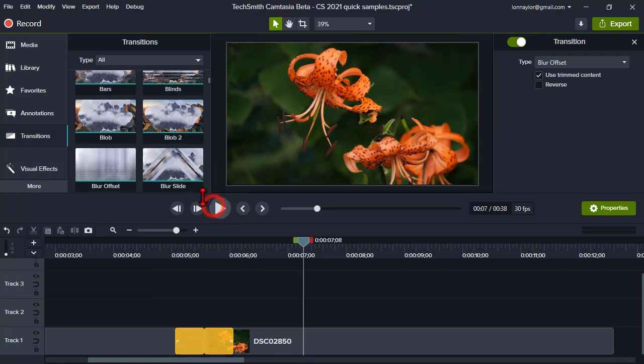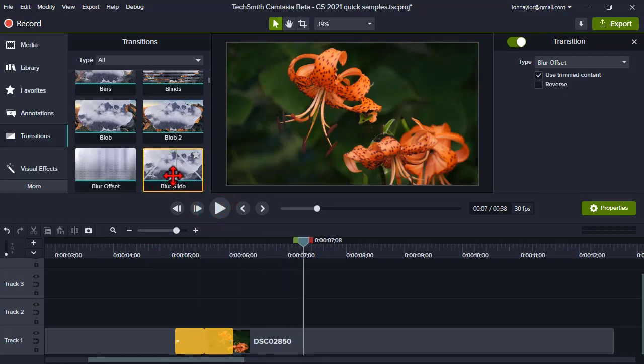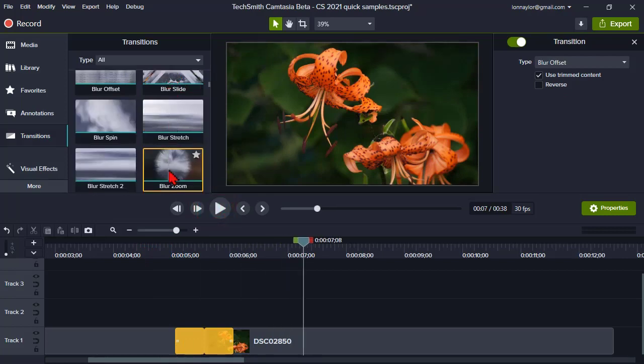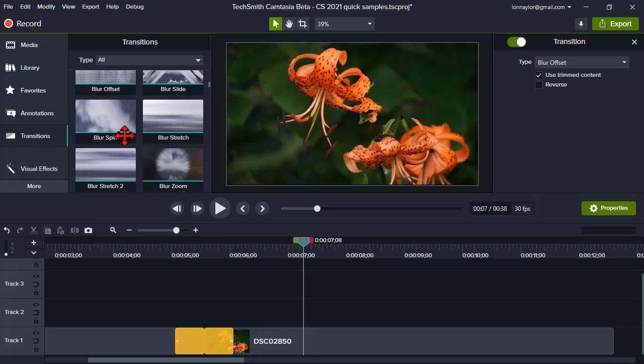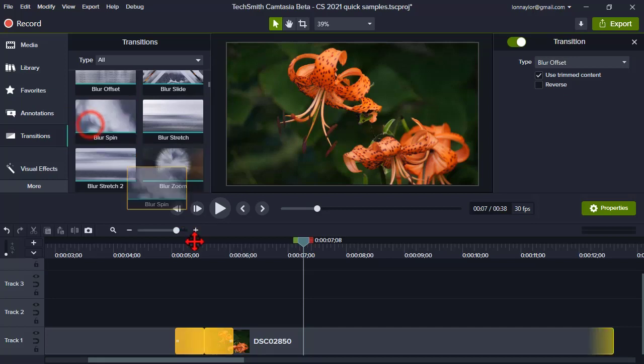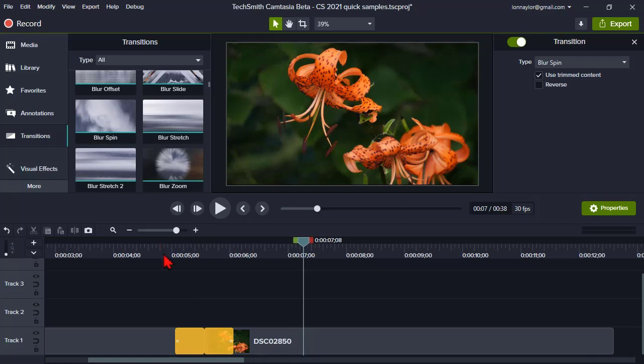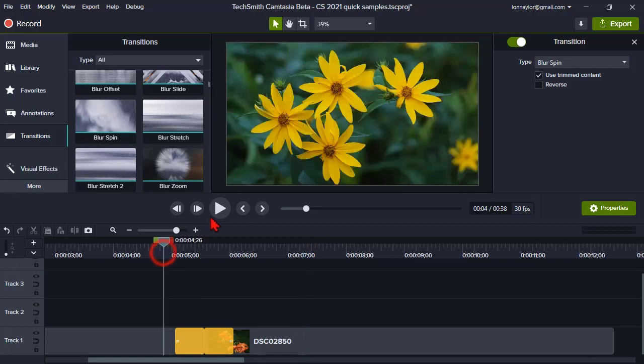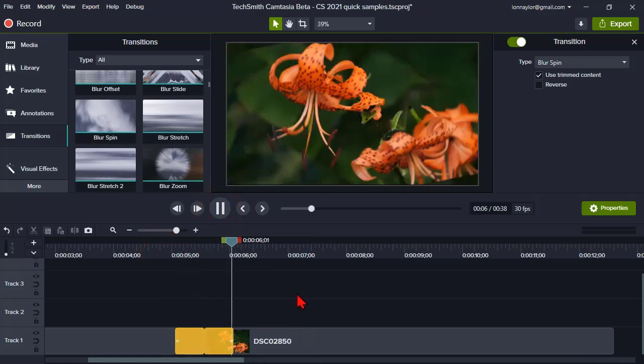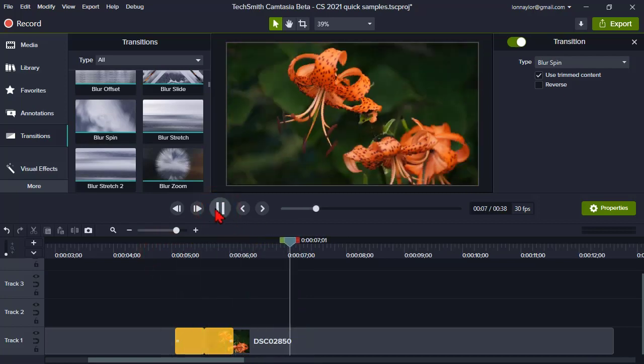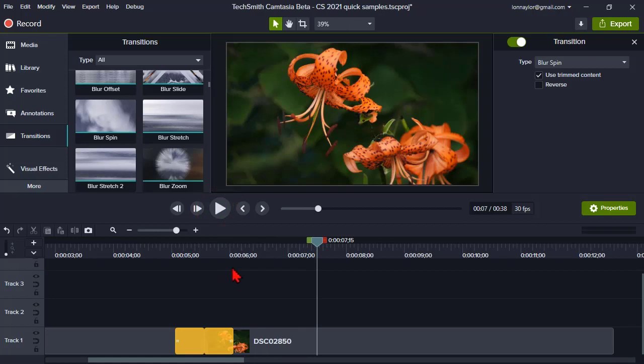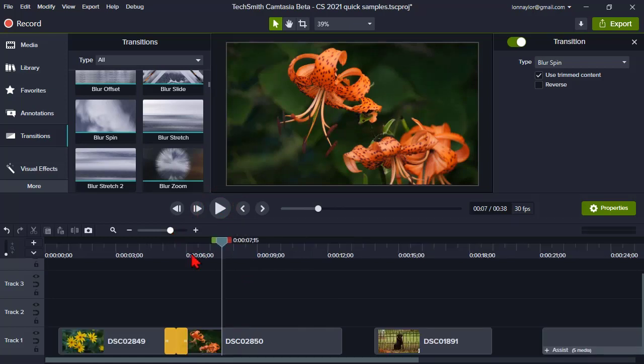Very sweet, very cool. And these just go on and on. There are just tons of them. Here's a blur offset. So the transitions have just gotten a whole bunch more and wickedly cooler. Oh, that's kind of cool, a blur spin. Let's try that.